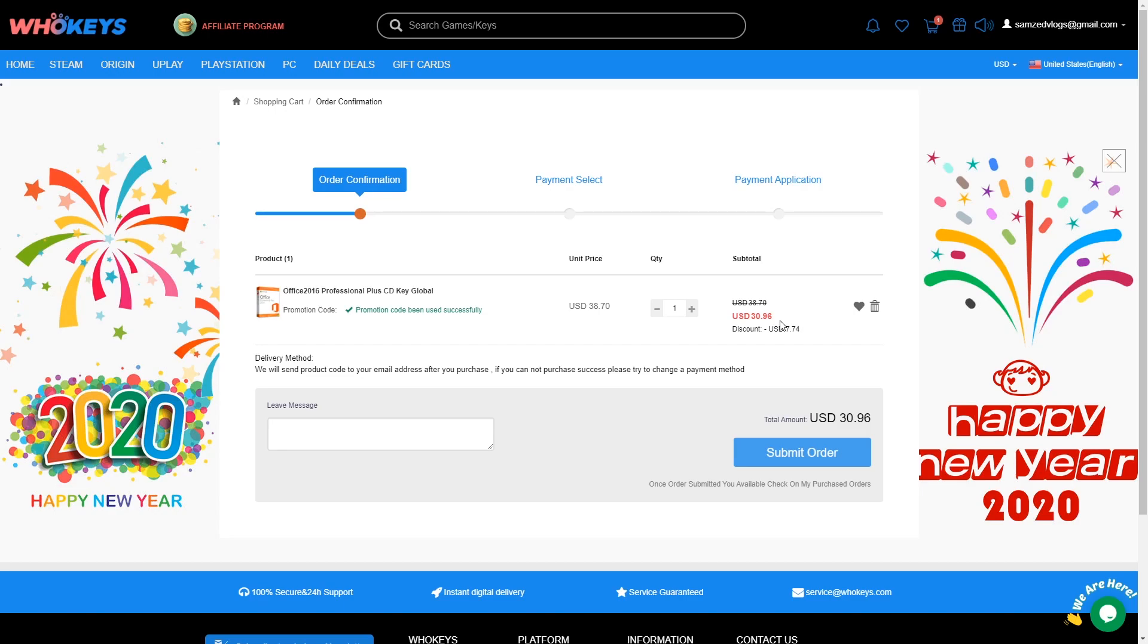If you need Office 365 or Office 2016, you know, your Microsoft Word, Excel, I use Excel for a lot of stuff, and Outlook and whatever else comes in Office 2016, 30 bucks ain't bad. So WhoKeys, use code DTS20, get 20% off.